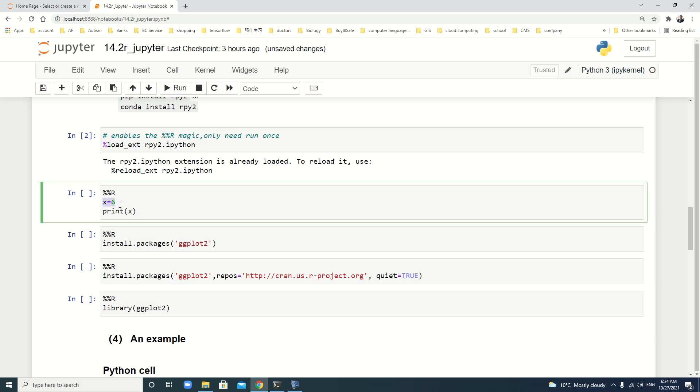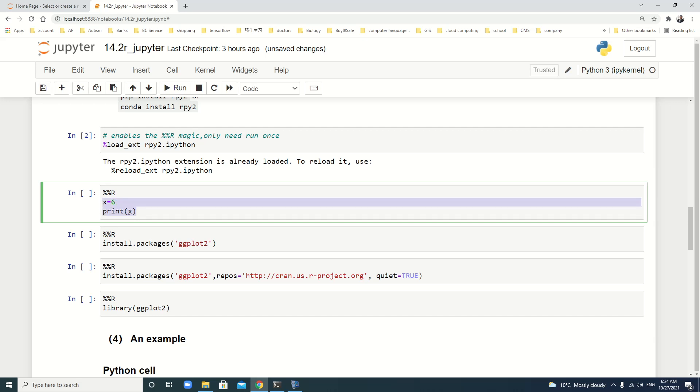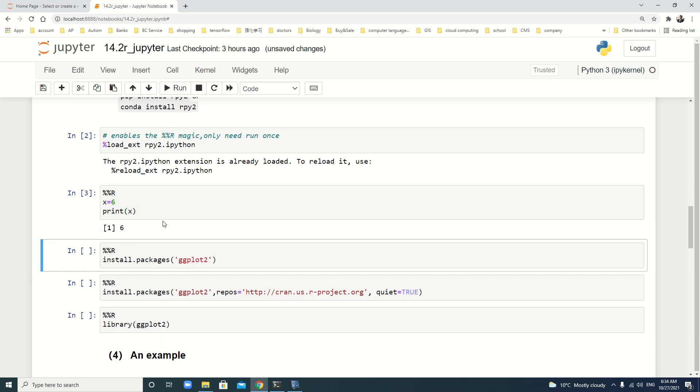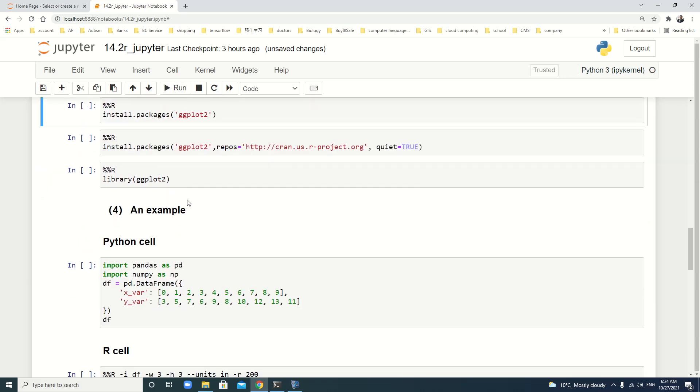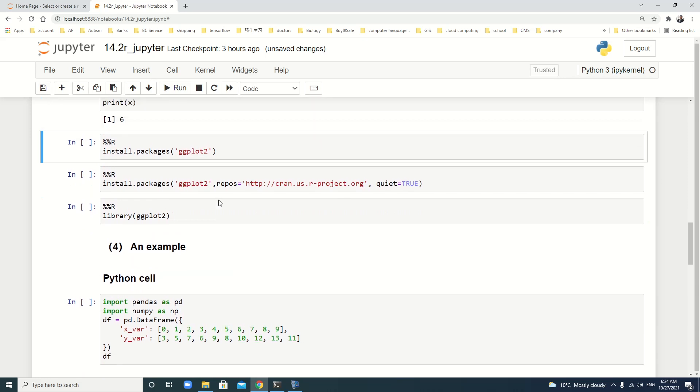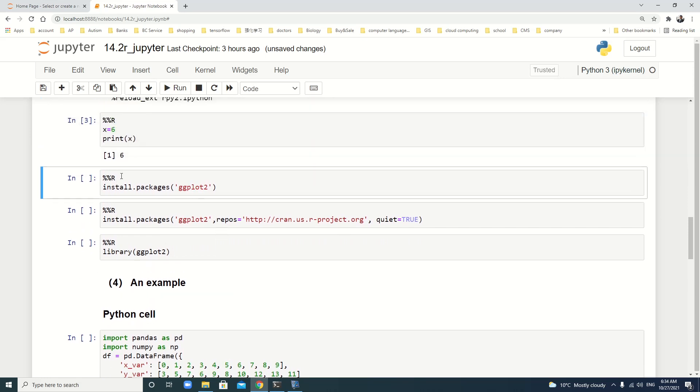Let's define a simple x is 6, print x. This is the R code, in fact. Let's write it. You see? It's 6.